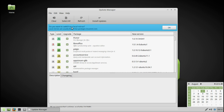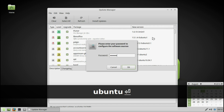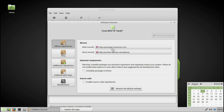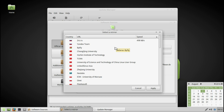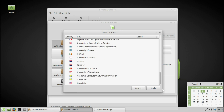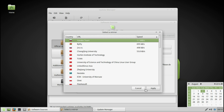Do you want to switch to a local mirror? This will make your updates much faster. So let's say okay, then type your password. Here you can see all the different mirrors close to you. For me, the Yandex team is the best, so I will say apply.